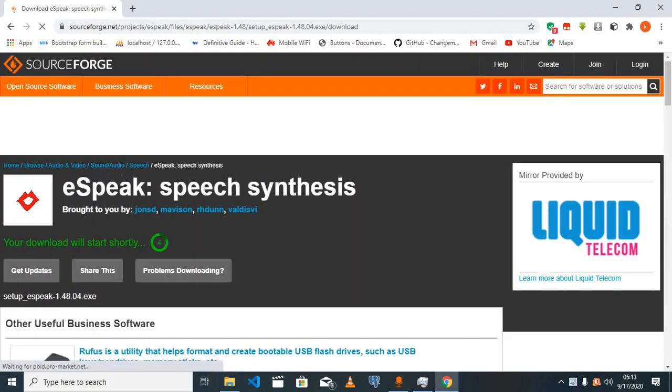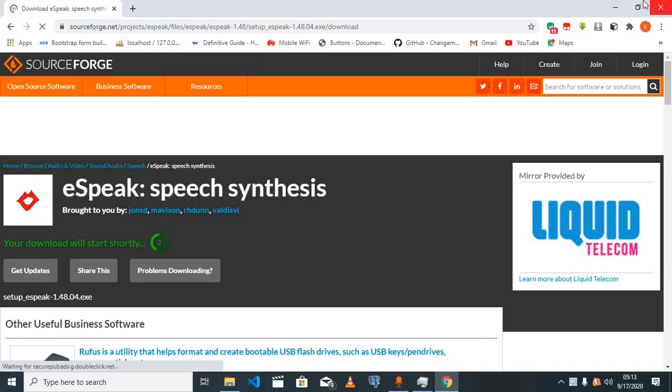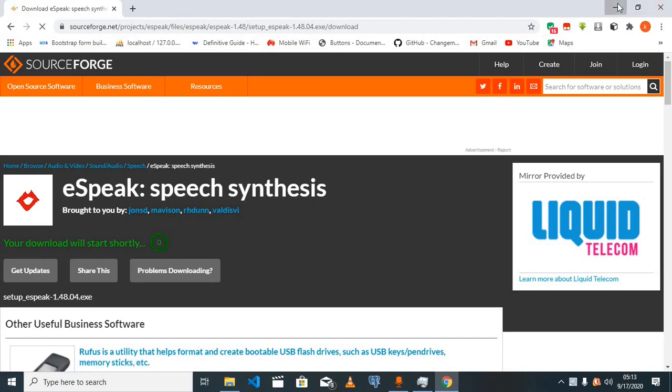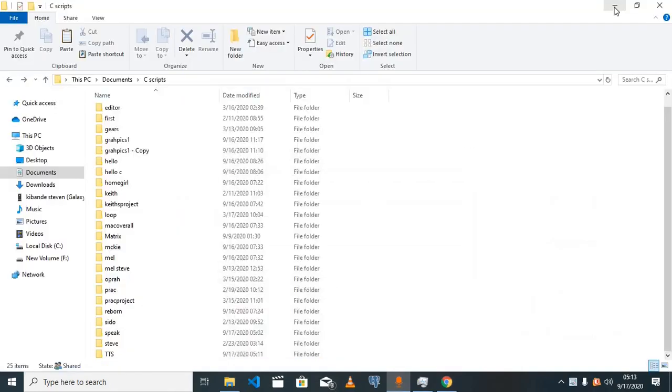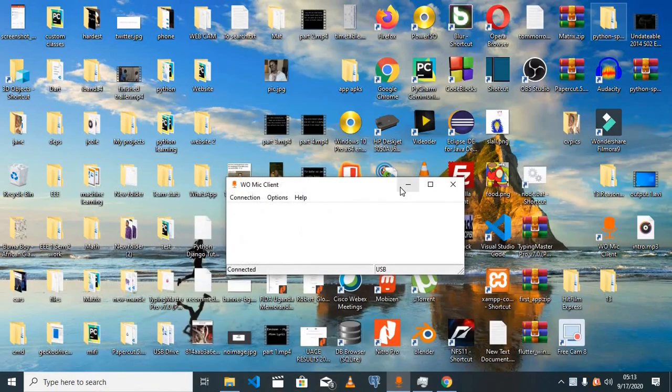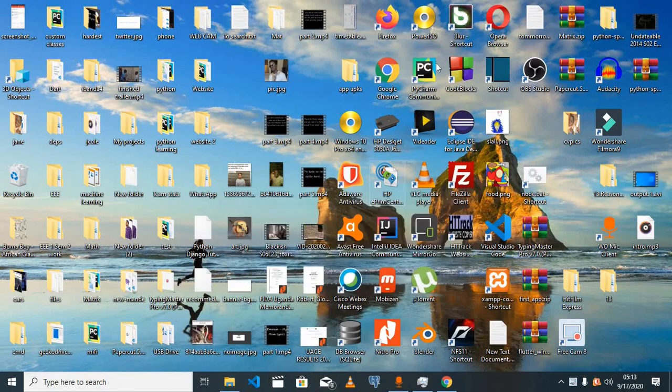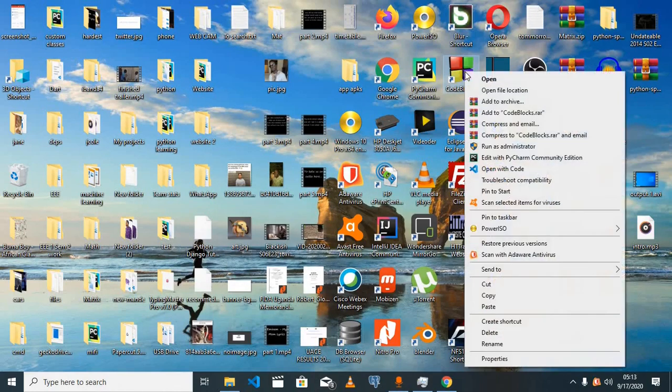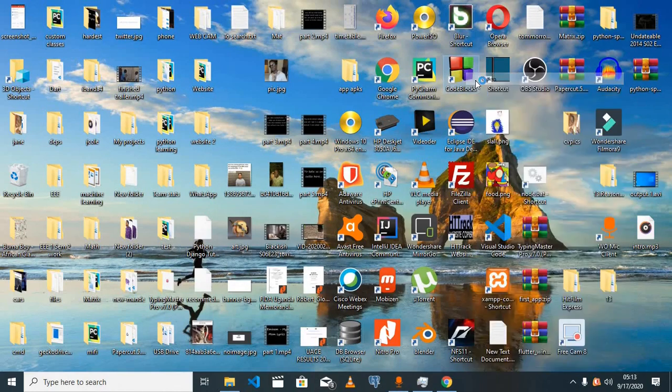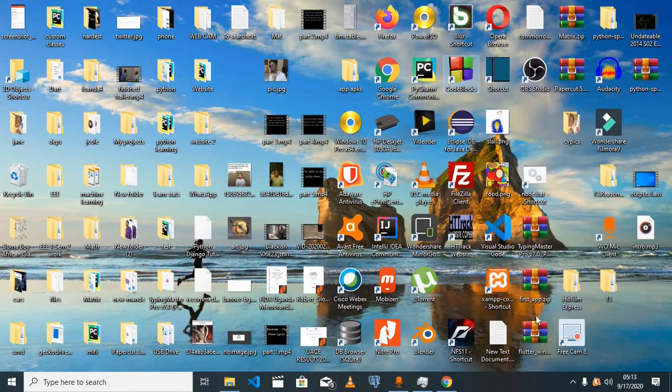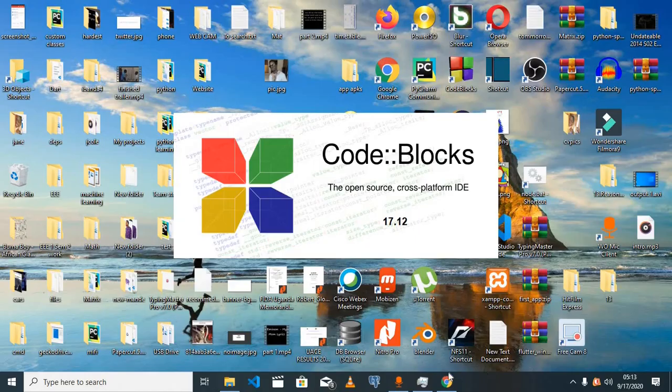Since I'm running on Windows, I'm going to download the Windows version. My download will start shortly. For this tutorial, I'm going to be using Code Blocks as my editor, so I'm going to set up Code Blocks in the meantime.